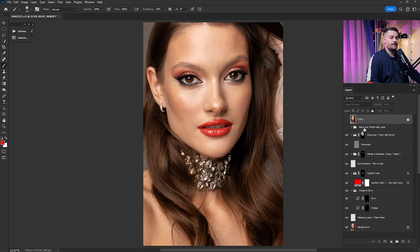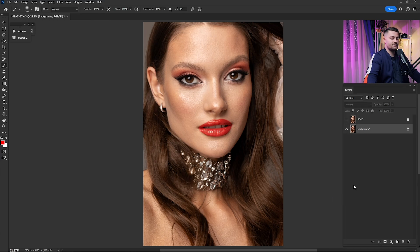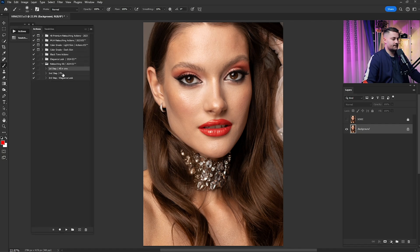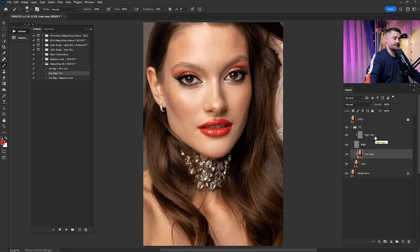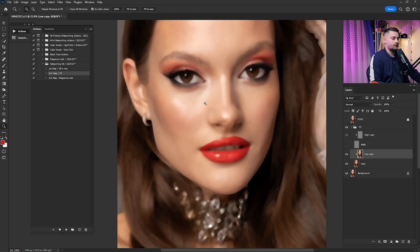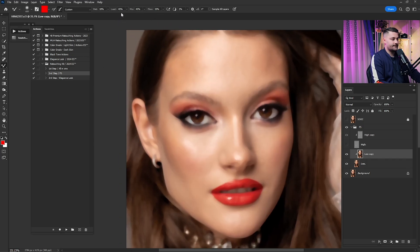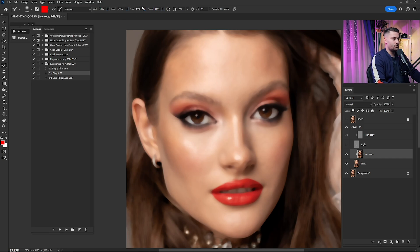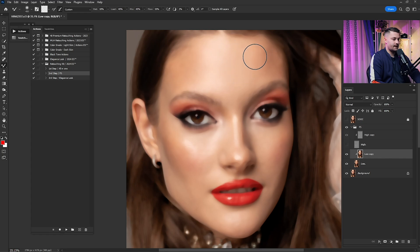Here's the before and after of everything done so far. Now click on the background, hold Shift and click the top layer, right-click and merge the layers. It's time for the second step — click on it and press play. The second step is frequency separation: we have the low layer for color and the high layer for texture. I'll work on the low layer first with the mixer brush — settings: wet 10%, load 45%, mix 45%, flow 33%.